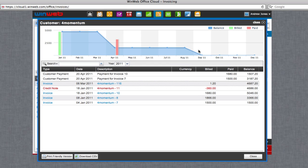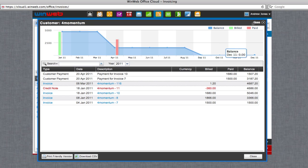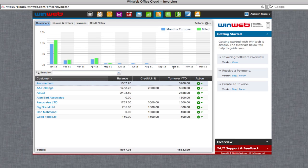WinWeb makes it easier than ever to add new customers to your WinWeb office cloud and then to manage your transactions with them.